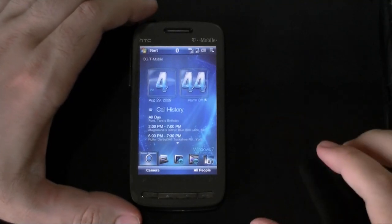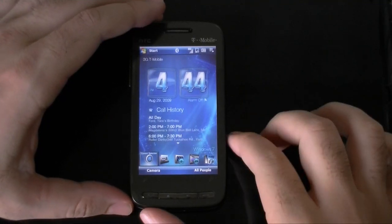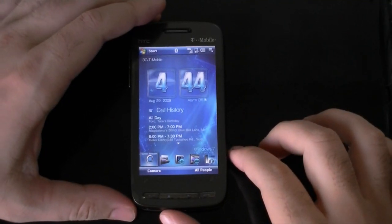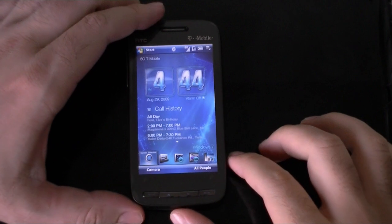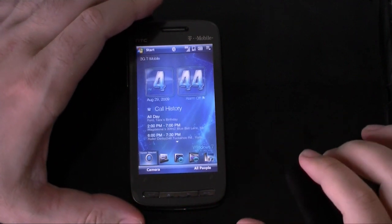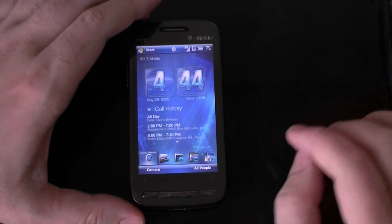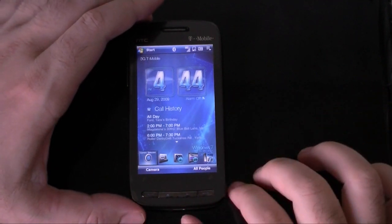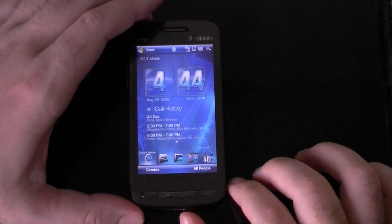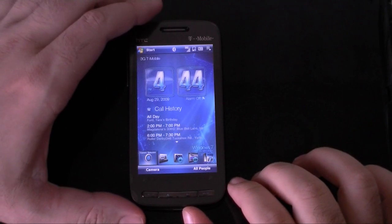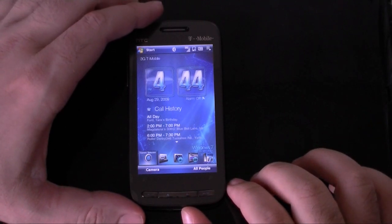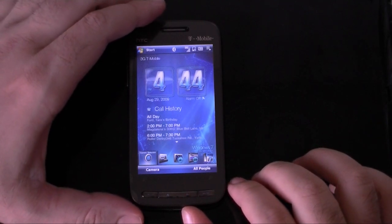Hi, this is Adam Lane with Pocketnow.com and we're going to take a look at some new themes for TouchFlow 3D. These are designed by Probex. The first one is called TF7X.